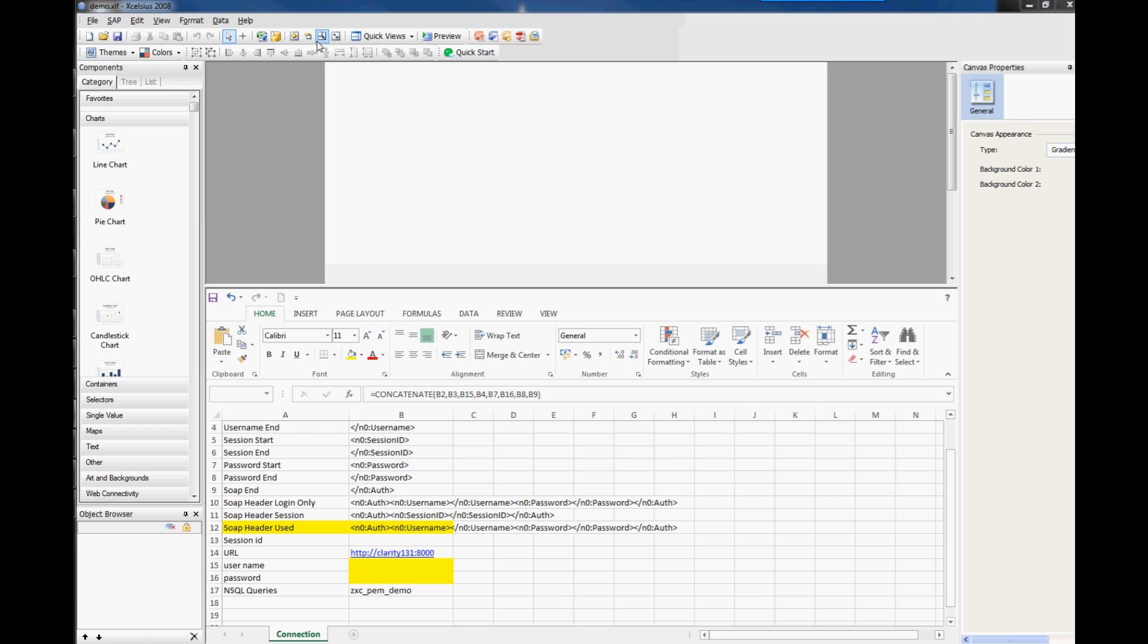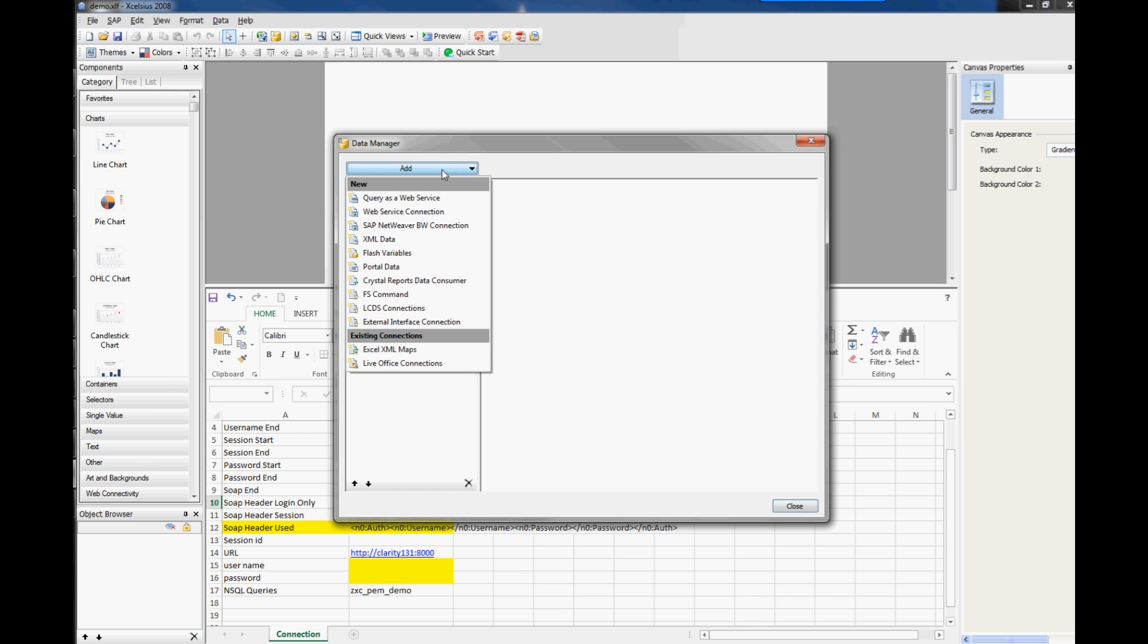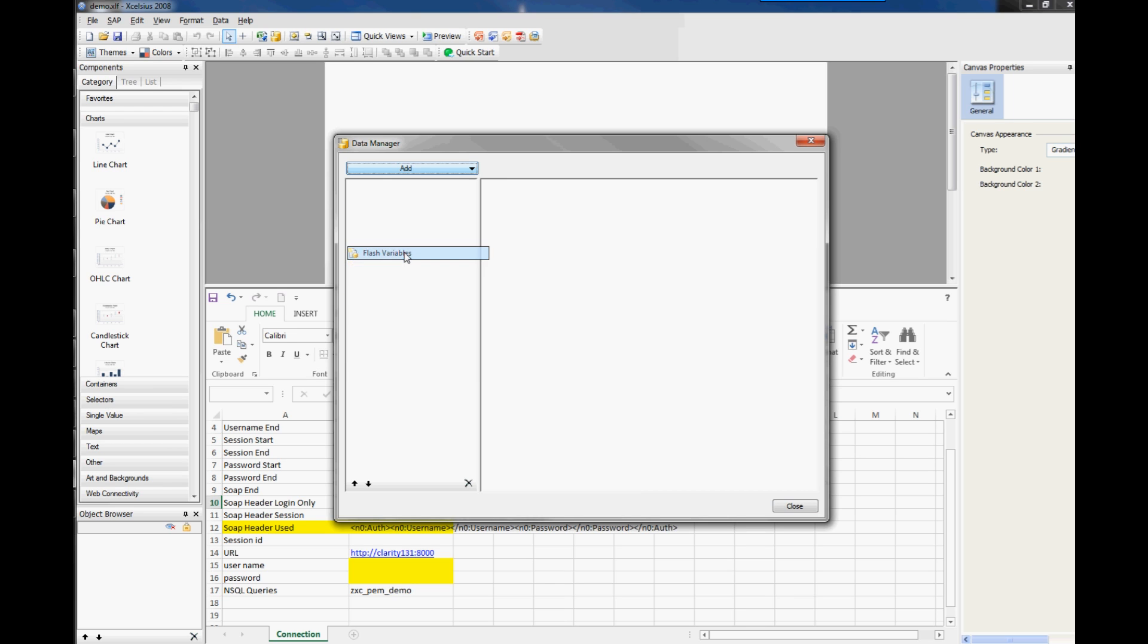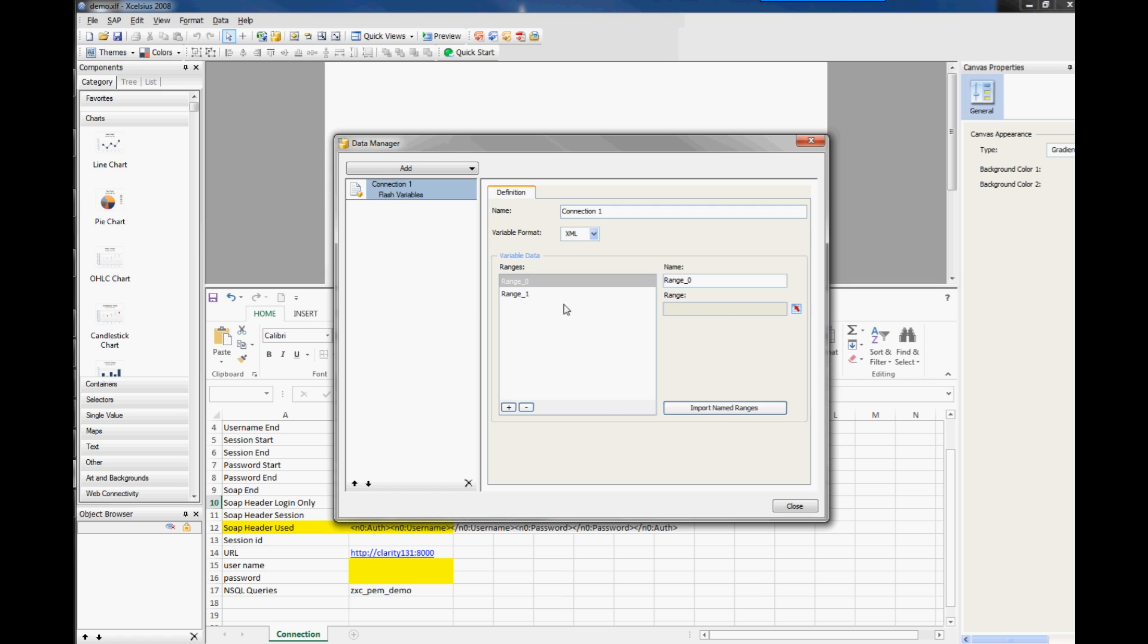Okay, so let's just create a couple of data connections up here then. So if we go to the data connections and we'll click on add, and the first one that we will create is the flash variables. So this is the normal way that you would link into Clarity, so from the portlet within Clarity into Excelsius. So if we just click two of those and what we'll do, we'll name this one here P-session ID.